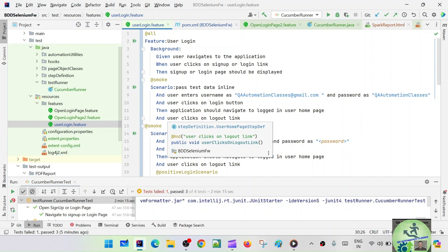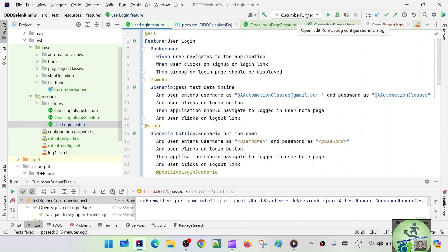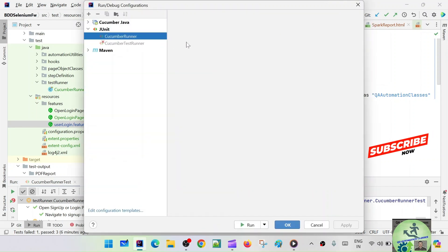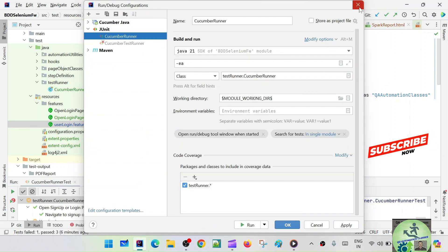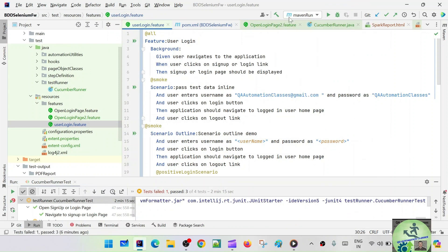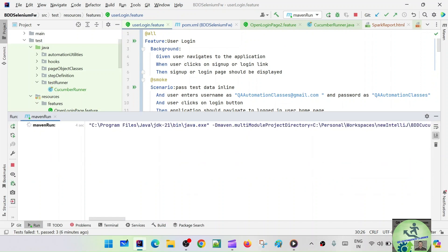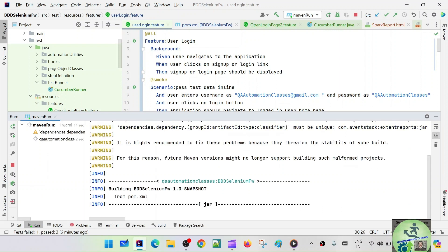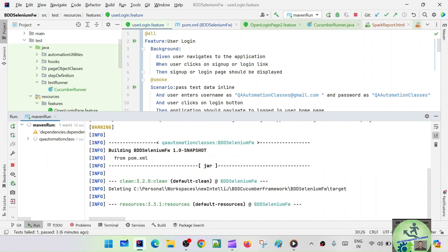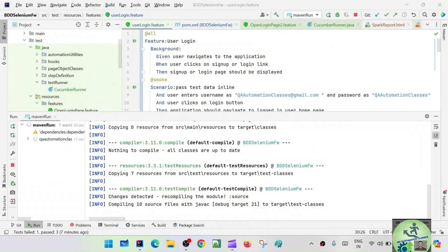How do we run it? Let's run it from the command line and see how exactly it is running. Let's go with Cucumber runner — let's see what the Cucumber runner is configured with. Actually, let's not go with Cucumber runner — let's go with the Maven runner. Just go with Maven clean and run and see what happens.